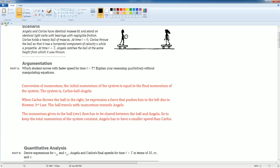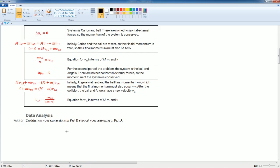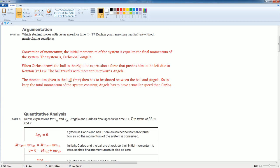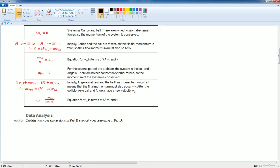The ball travels with momentum towards Angelica. Please understand that when Carlos throws the ball, he's actually doing work into the system. The momentum given to the ball MV then has to be shared between the ball and Angelica. The shared part is this part. Do you see how it has to be shared between big M plus little M?